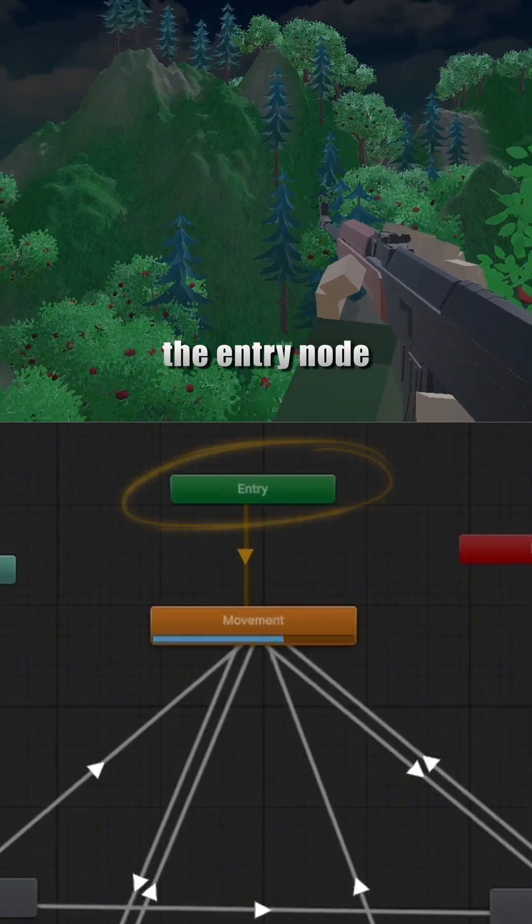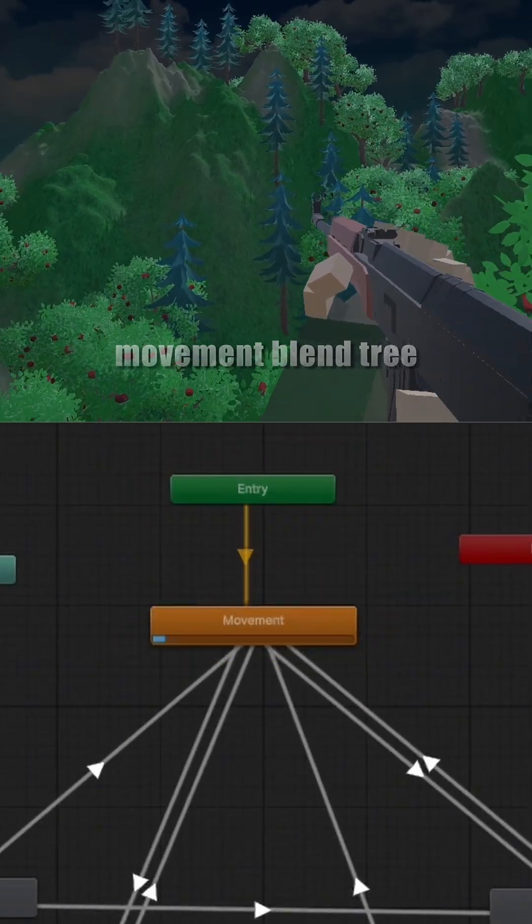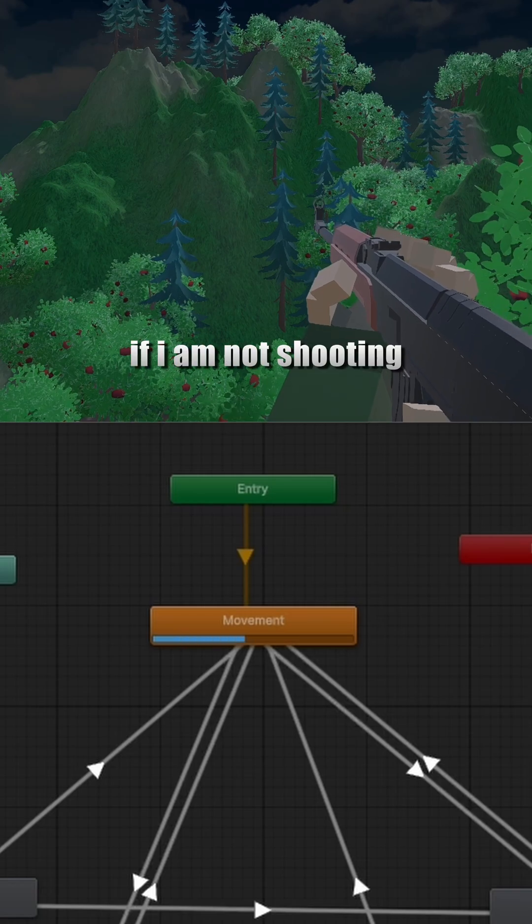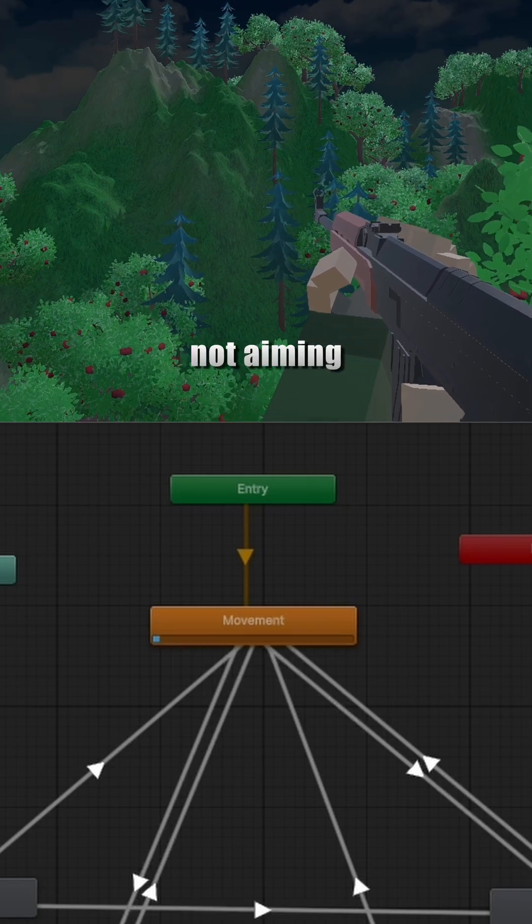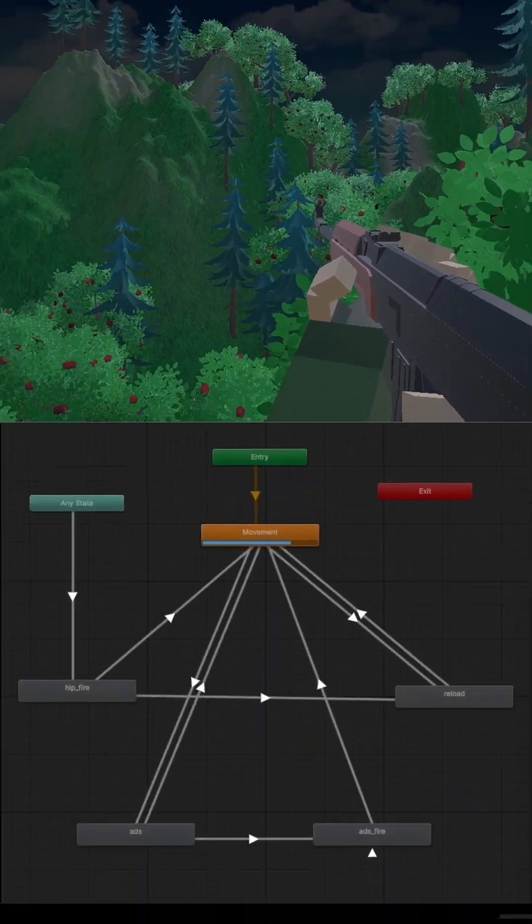First off, the entry node goes straight into this movement blend tree. This is my idle blend tree. Basically, if I'm not shooting, not reloading, not aiming, I'm gonna be sitting in this movement state.